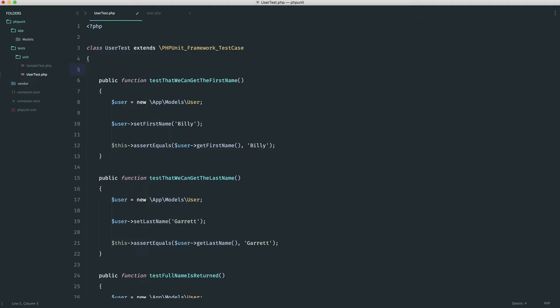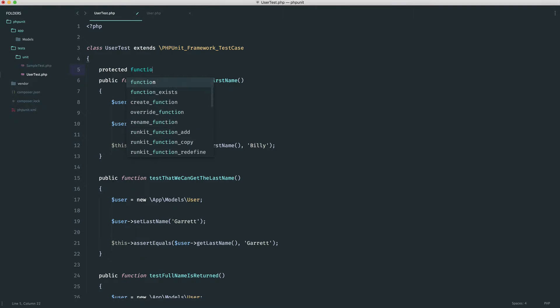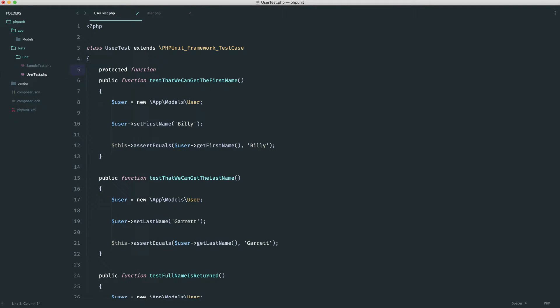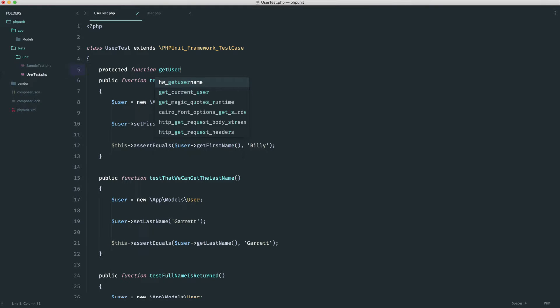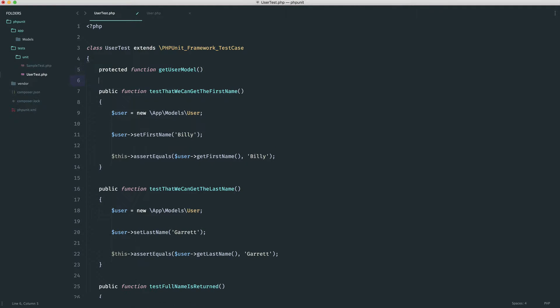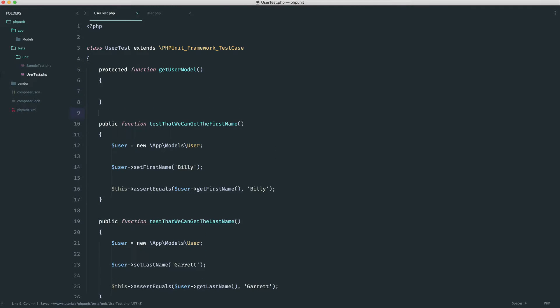And of course, what you can do within tests if you wanted to is create an entirely different method. So you could create something like getUserModel, and you could call that from within any of your tests. So it just works like a normal class.